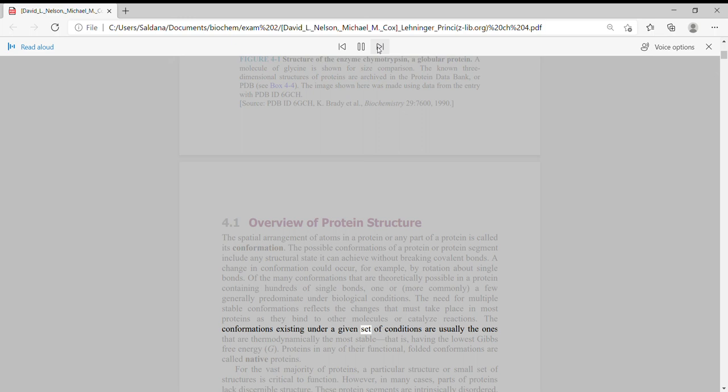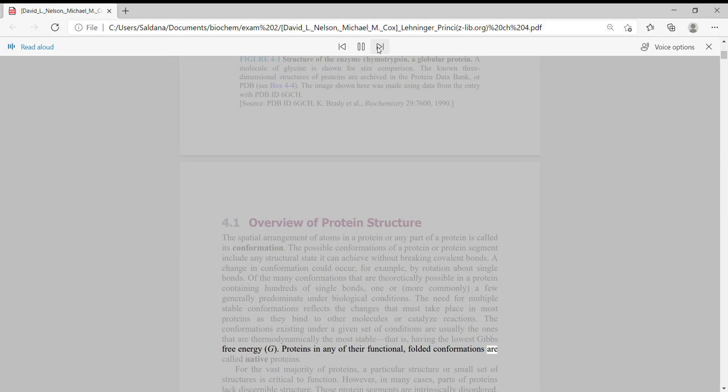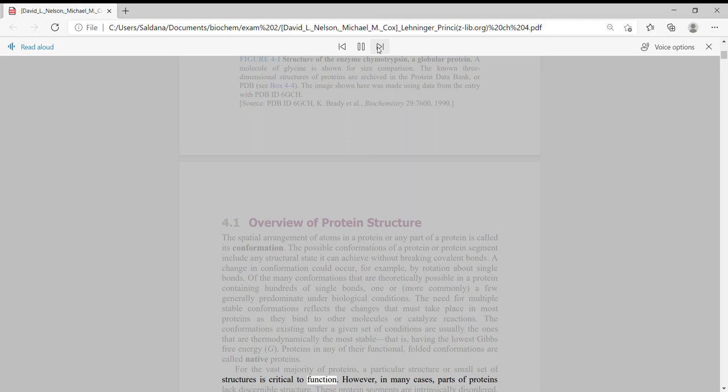The conformations existing under a given set of conditions are usually the ones that are thermodynamically the most stable, that is, having the lowest Gibbs free energy G. Proteins in any of their functional folded conformations are called native proteins. For the vast majority of proteins, a particular structure or small set of structures is critical to function.